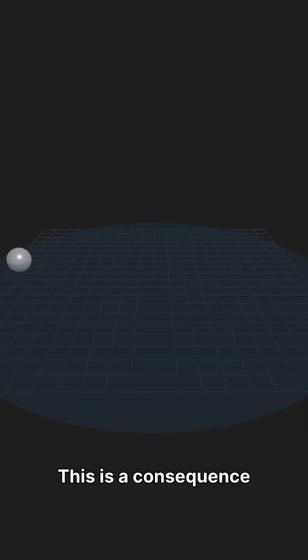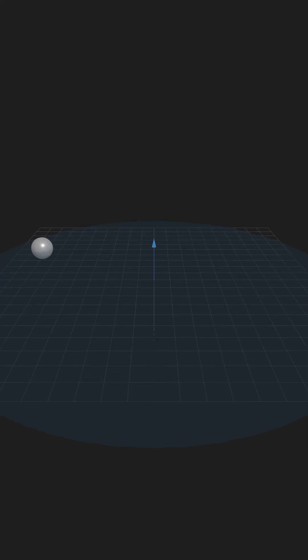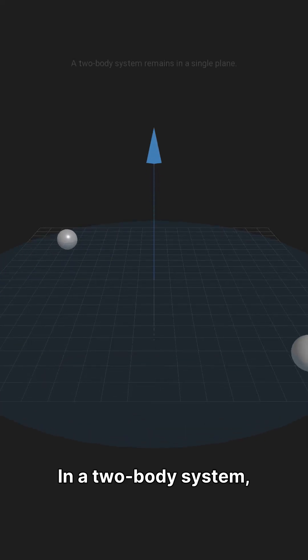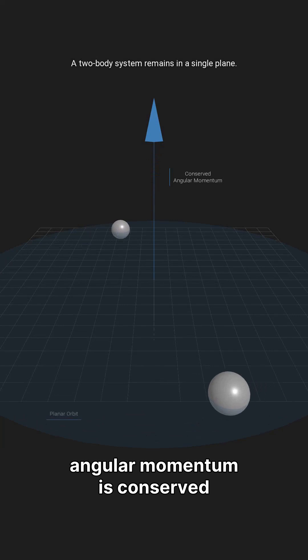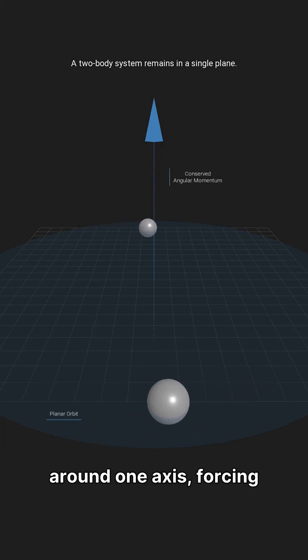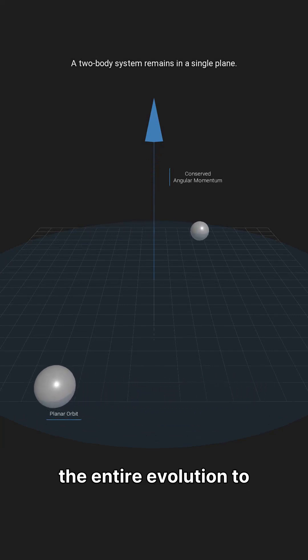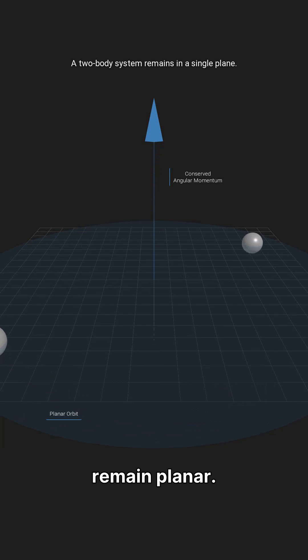This is a consequence of symmetry. In a two-body system, angular momentum is conserved around one axis, forcing the entire evolution to remain planar.